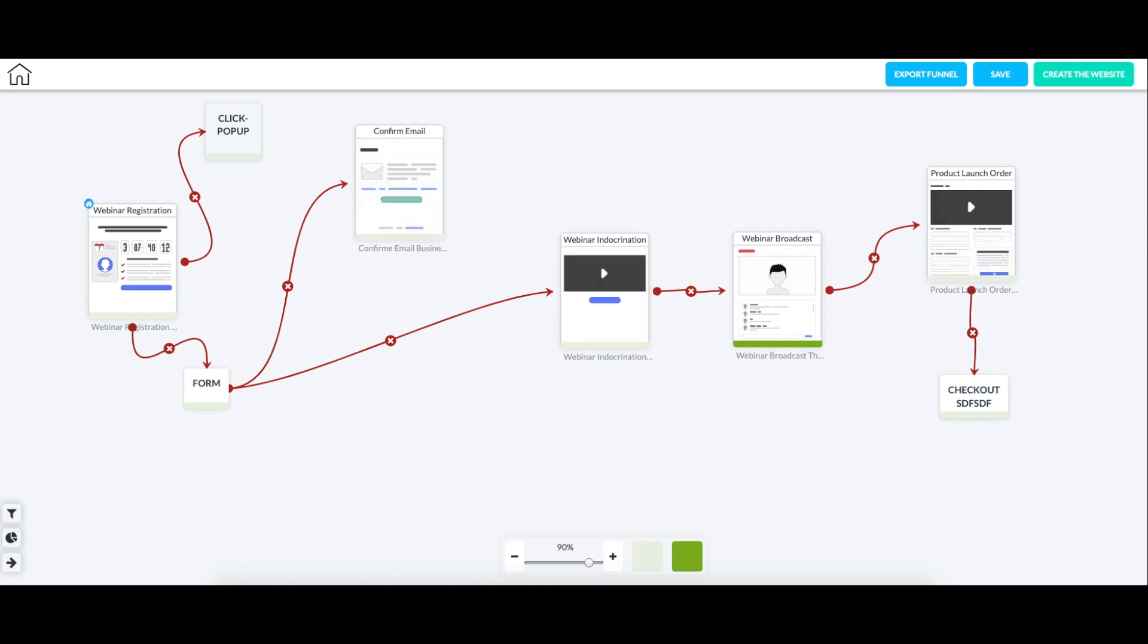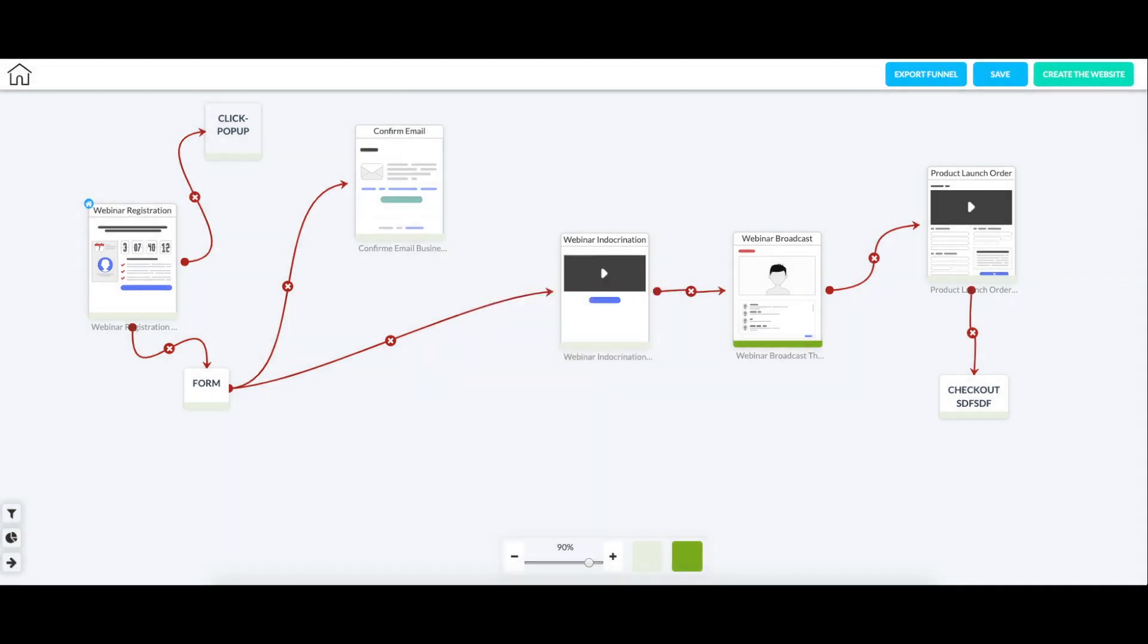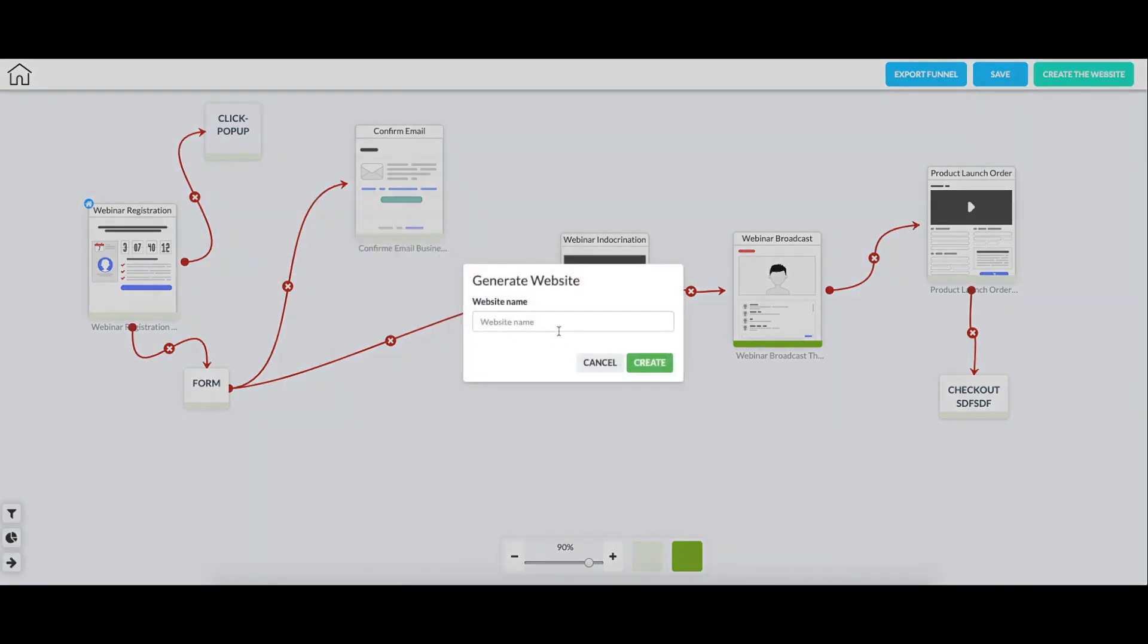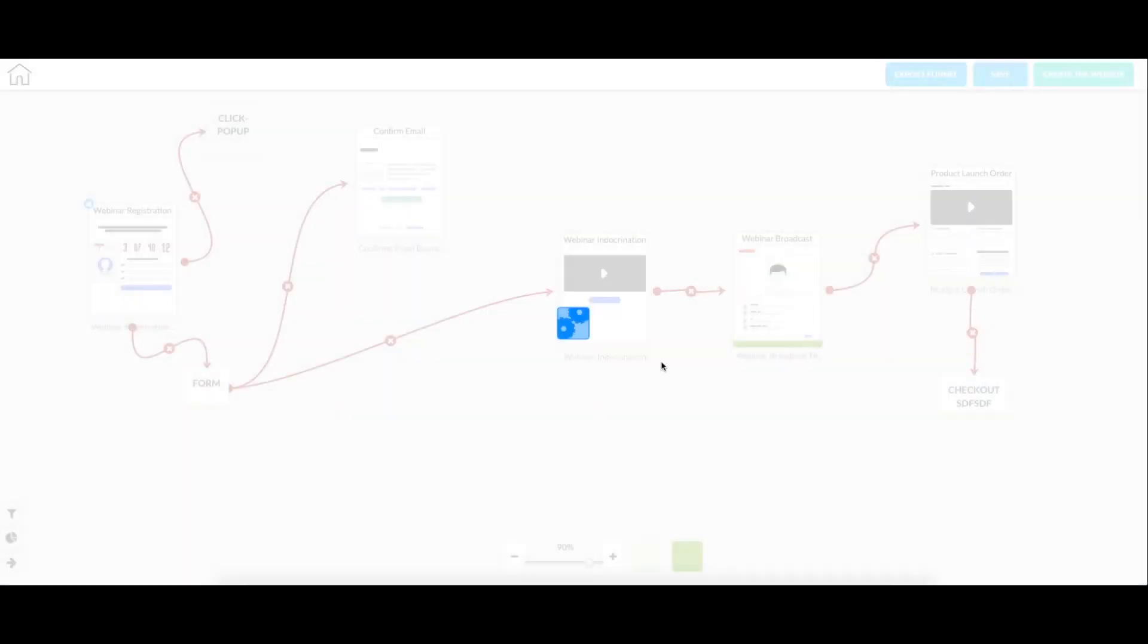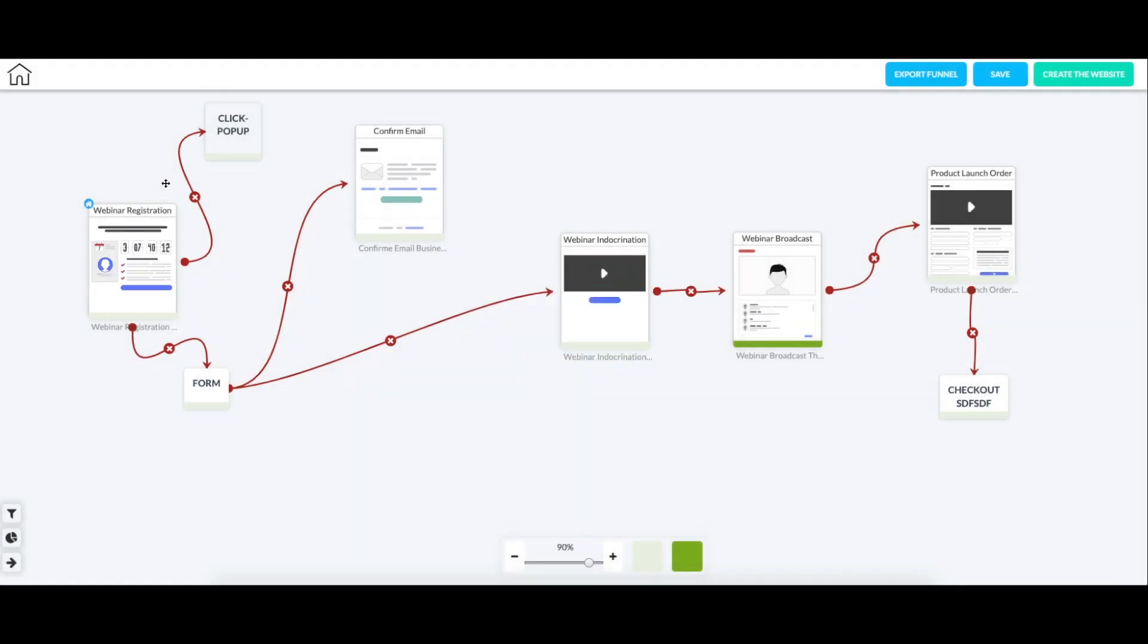So if I were to create the website here, I have to name it. I'm just going to name it tutorial for canvas. It's going to create the website. And this website is going to end up in your pixel perfect my sites. I'm going to click OK.